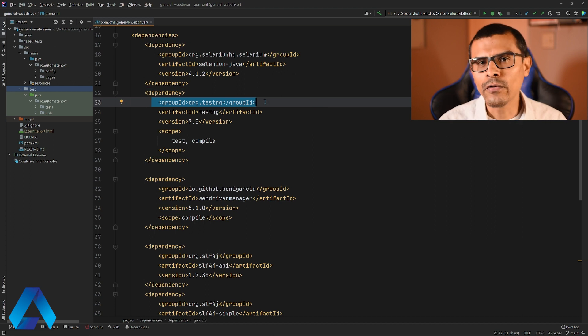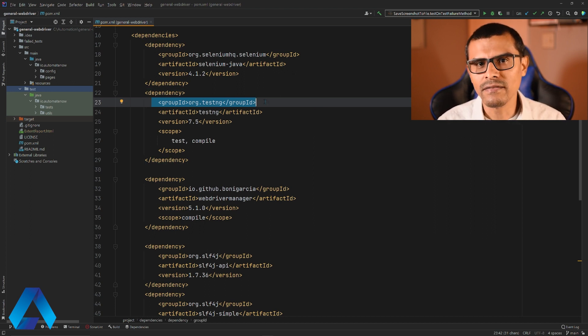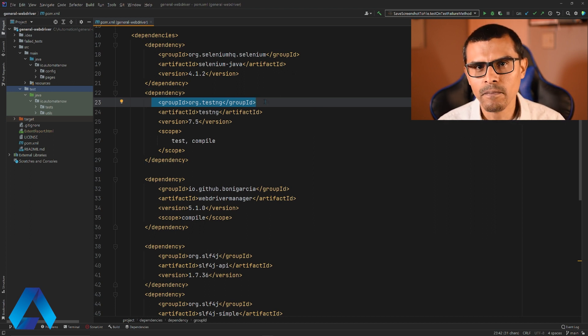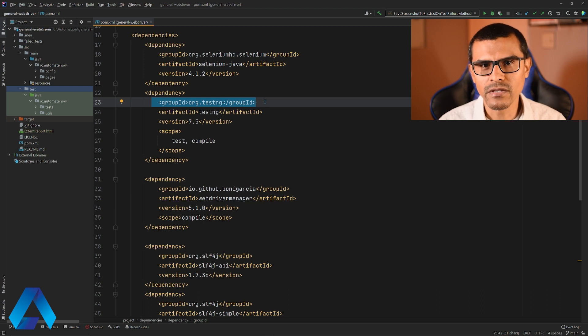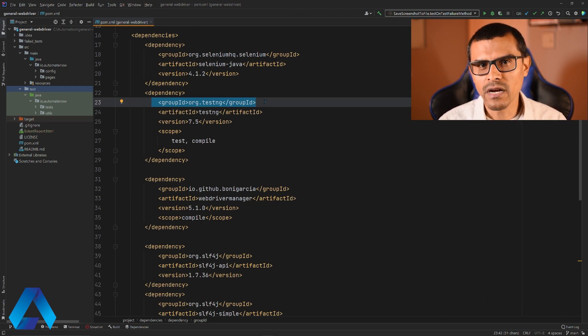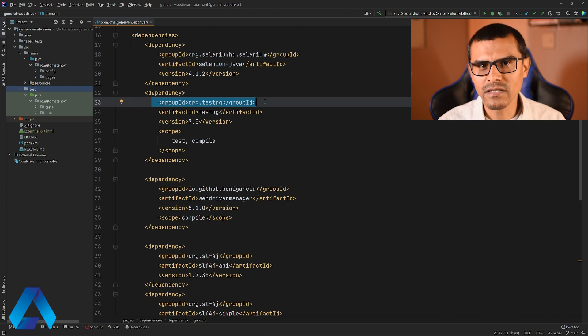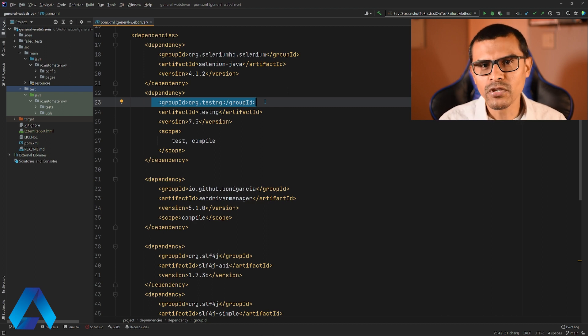Next, we need to create a file called TestNG.xml. Now there are a couple of ways that you can do this. One would be to add the file yourself. Another is to use a TestNG plugin that adds the file for you automatically. Let me show you how that works.